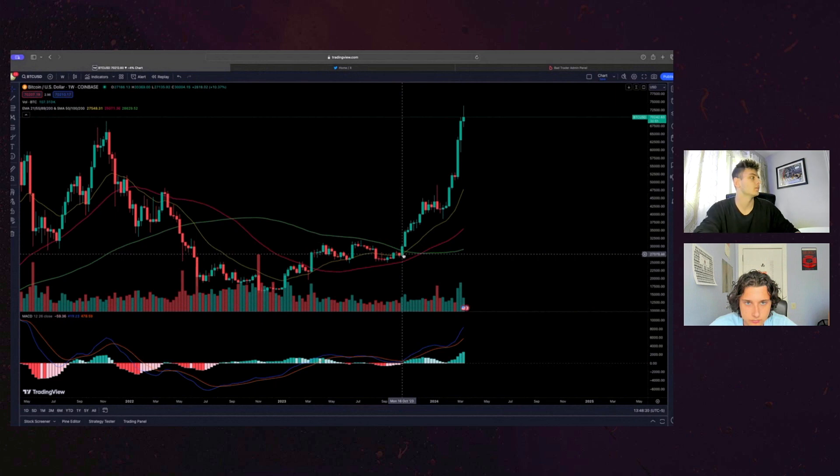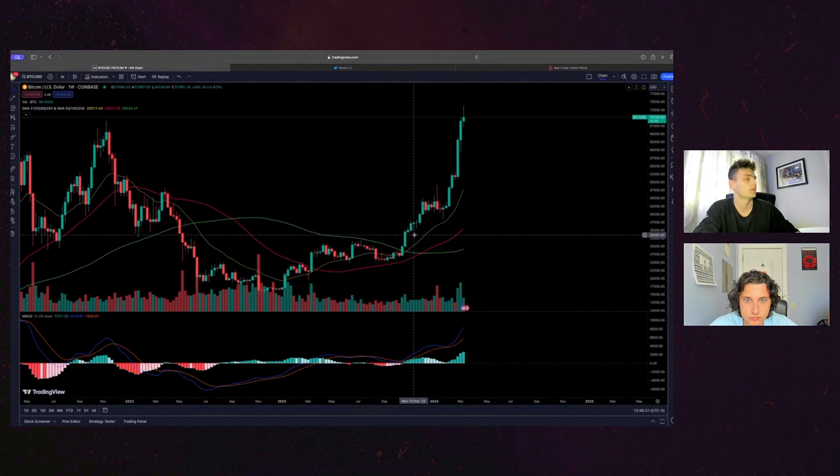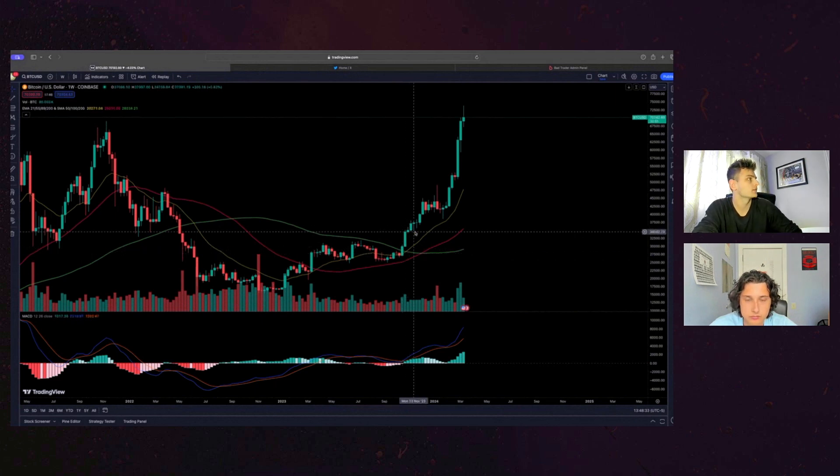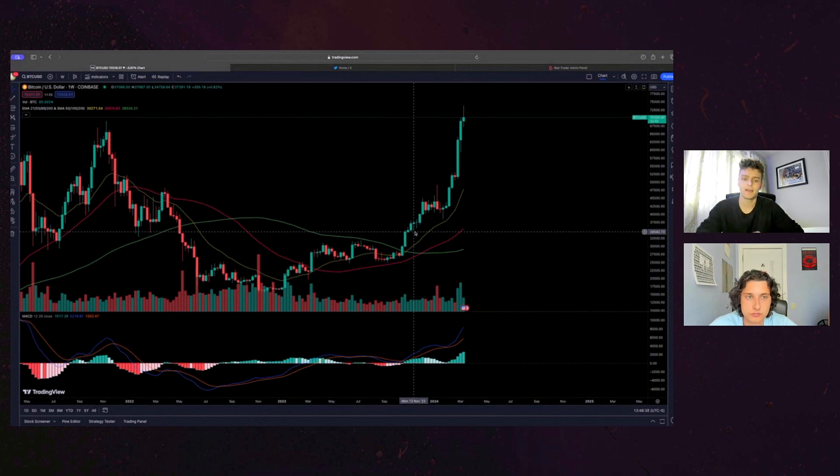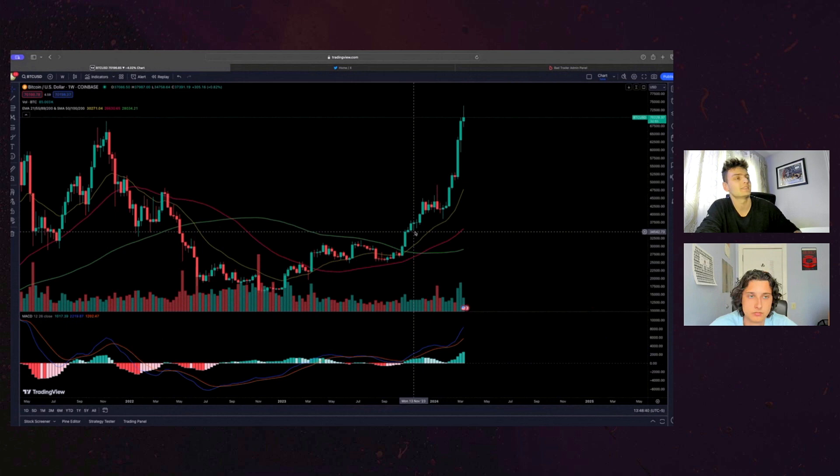So I'm thinking like, is this movement, is this move that we're seeing here, you know, up from, you know, this year, let's call it, we're up from like 30,000. So we're up almost like, you know, more than 100%. Is this move that we're seeing like buying the hype of the halving?